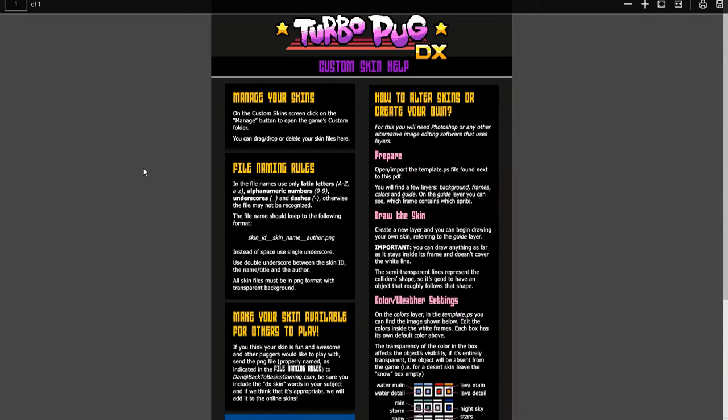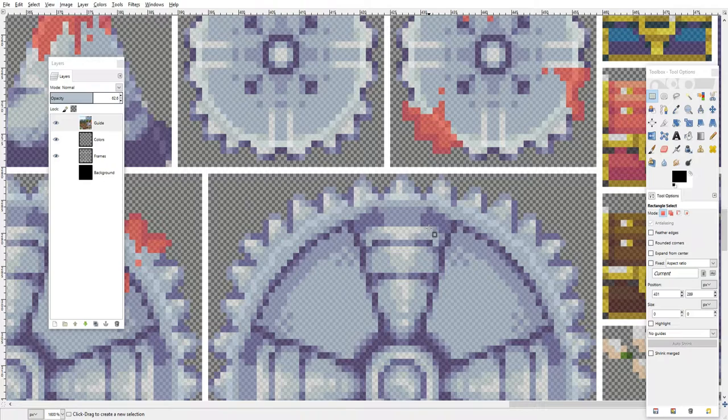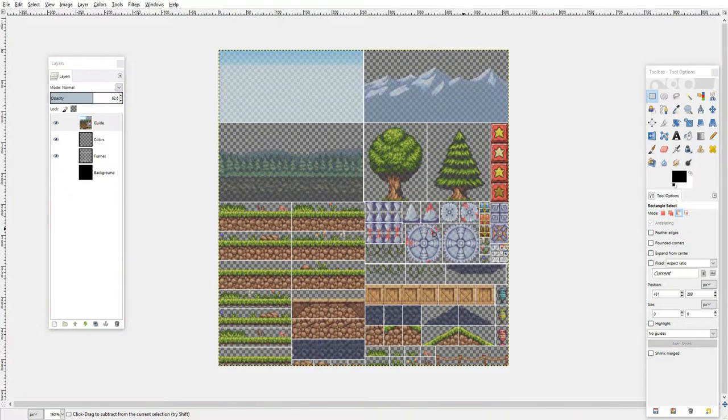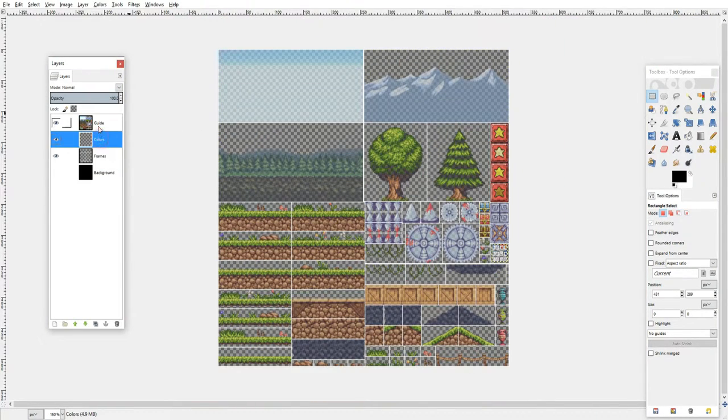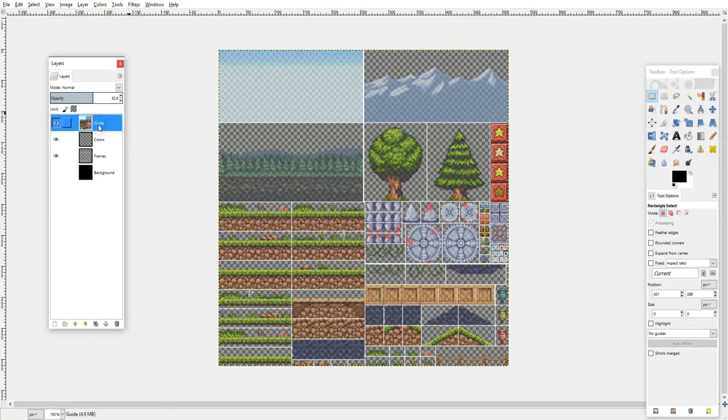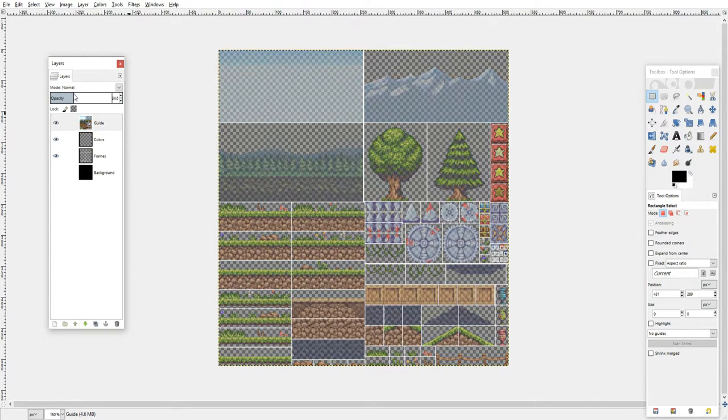Now we want to open the template file. You can use any image editing software that supports layers. You should have four layers: a background, a frames, colors, and a guide layer.